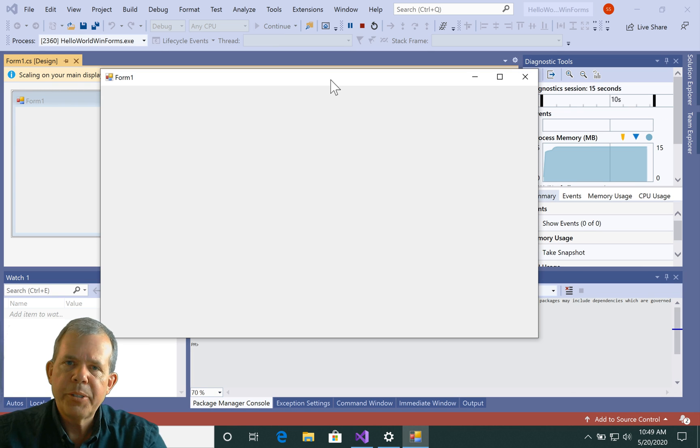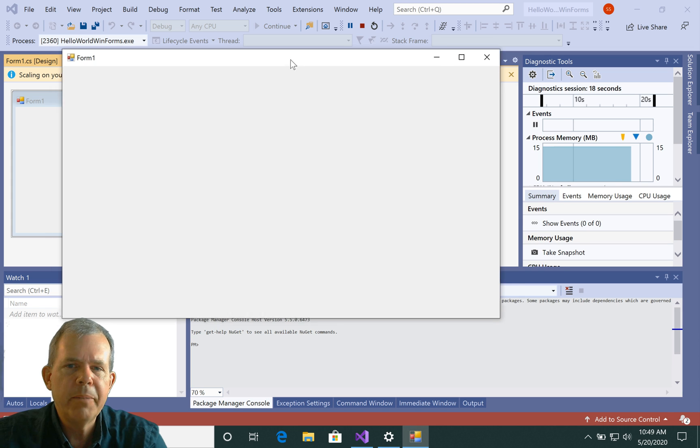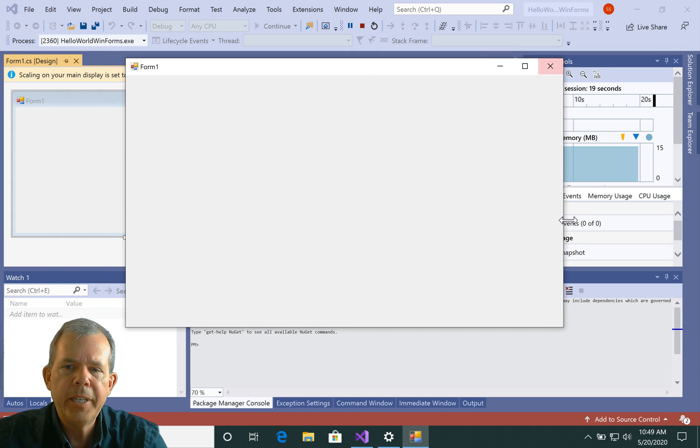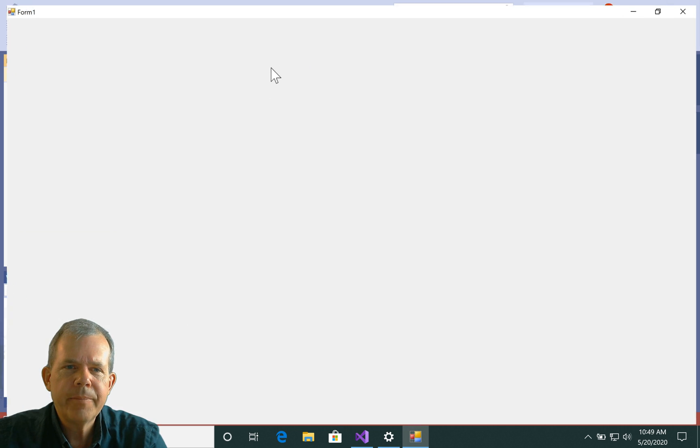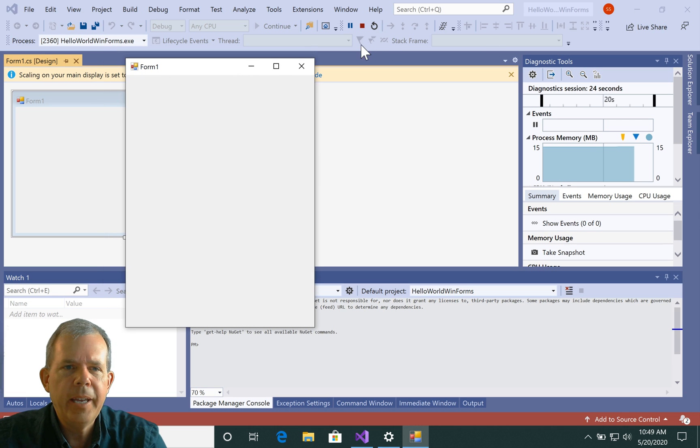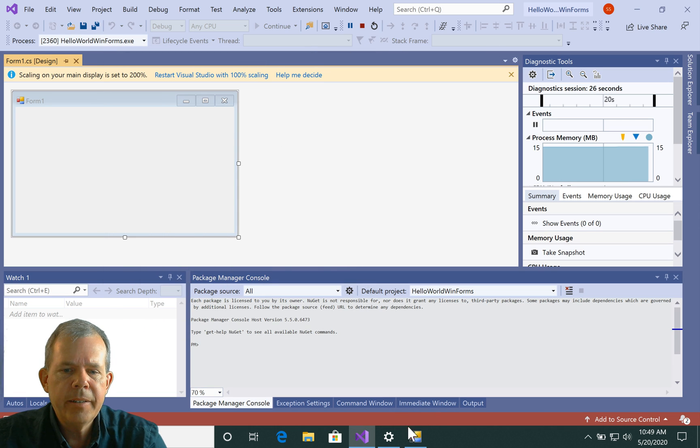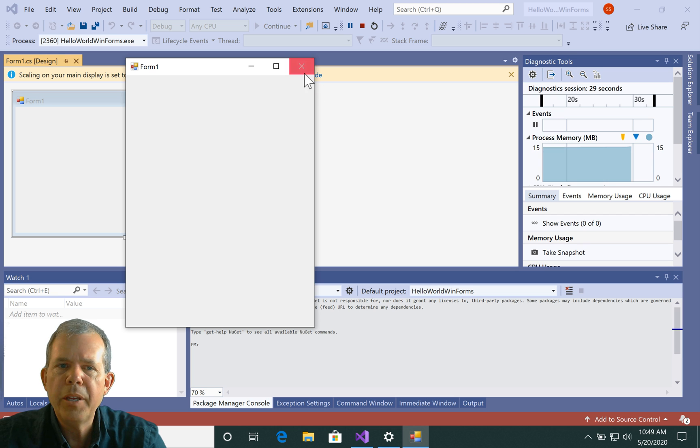So you can see our program is up and running. We have Form 1. We can move it around. We can resize it. We can maximize it. We can restore it and minimize, and just everything you can do with a program, except for actually anything useful. So I'm going to close it.